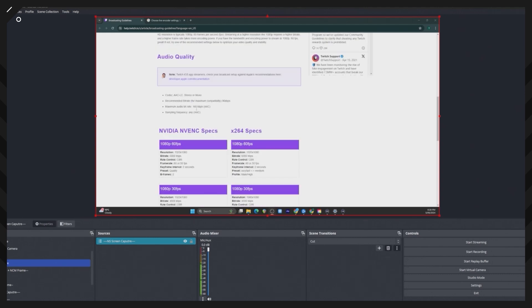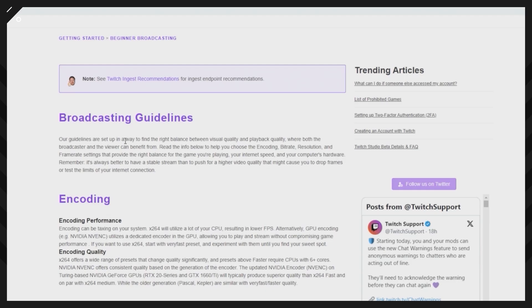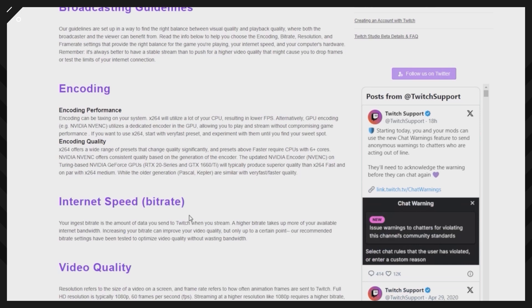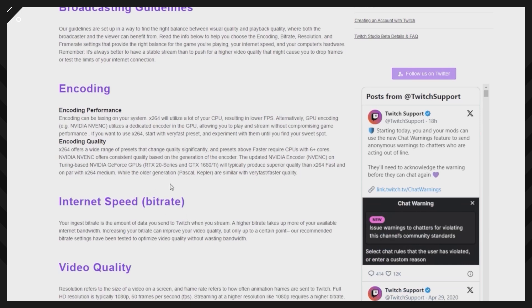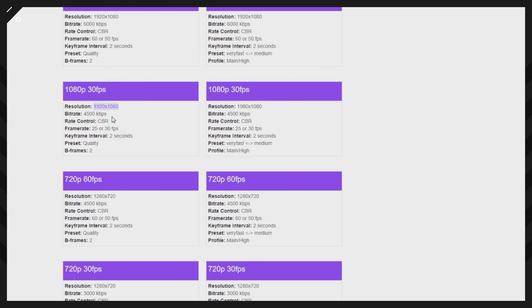For the streaming settings here, you want to go through and make sure you match what you have for your system and your internet speeds. For this demonstration in my system that I'm showing you here, I'm using 1920 by 1080p with the bitrate at 4500 kbps. I went a little bit higher at 5000 because I have some extra available upload speed to use.